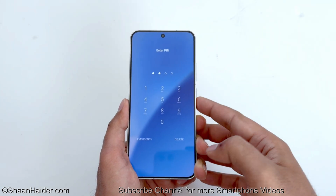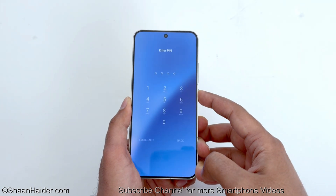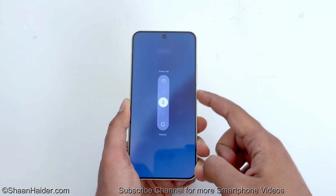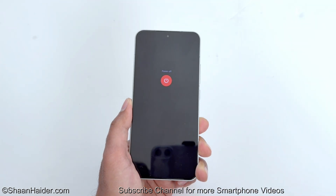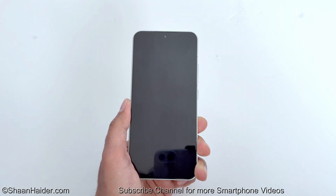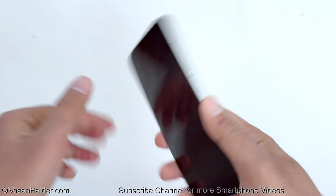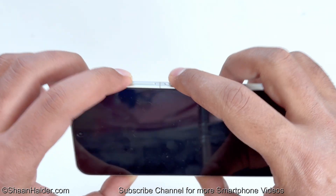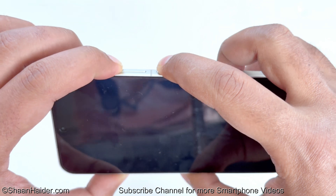The very first thing you have to do is switch off your device. Press and hold the power button for a while, then power it off. Once the device is switched off, press the power key and volume up key together and hold them.